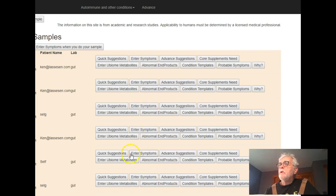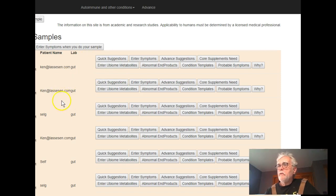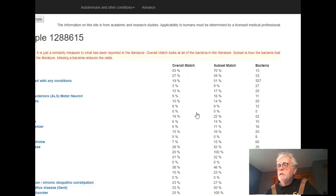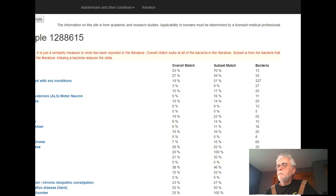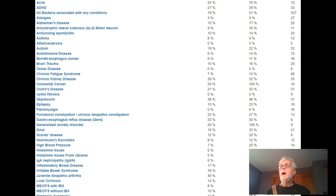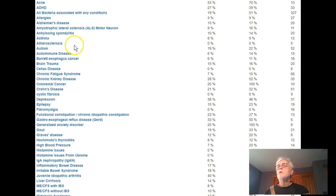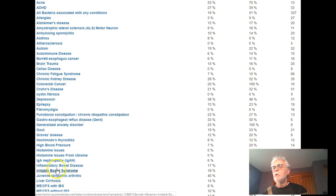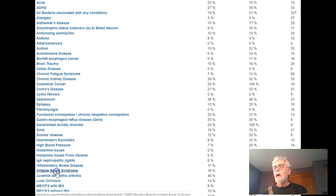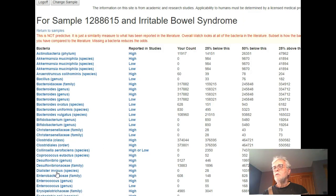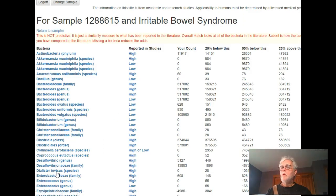So if you go into the site and log on, you have your samples, and if you go over and click condition templates here, it will list all of the conditions which I have extracted the bacteria profiles from articles. So we go down the list, and we're going to go and hit irritable bowel syndrome, and I just click there, and it takes us over to do a report.